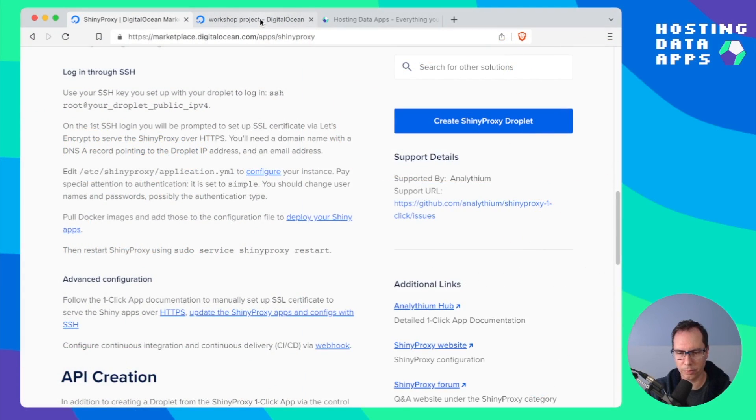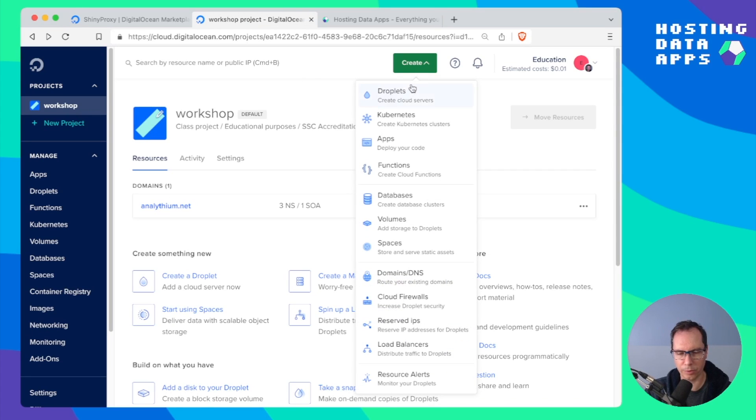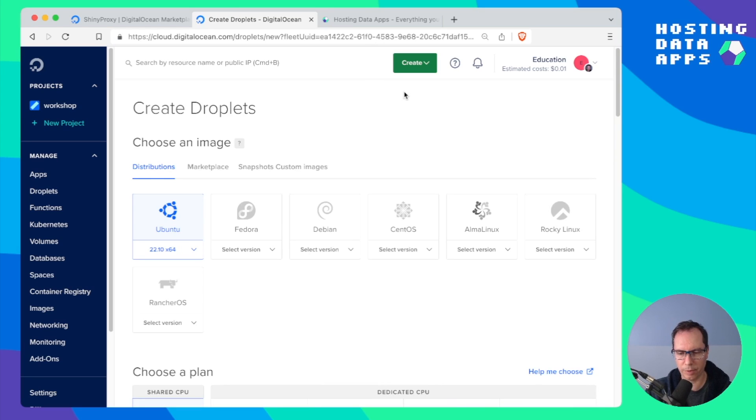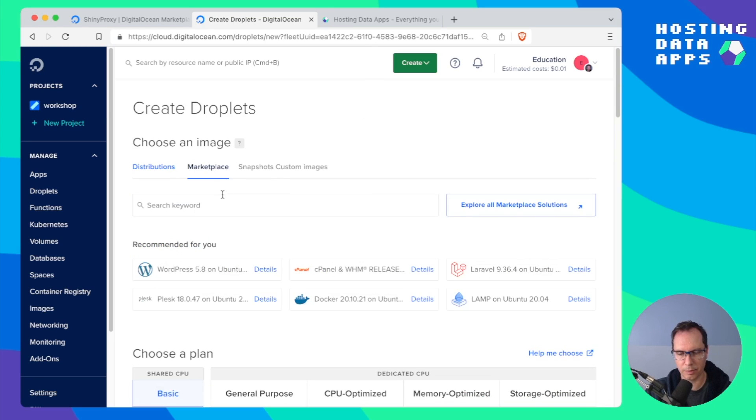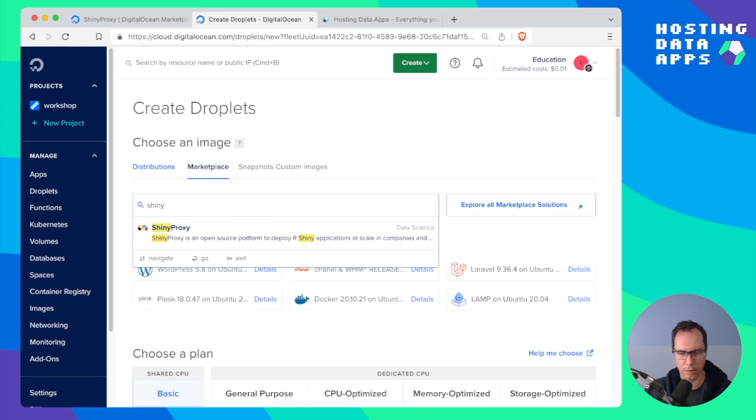First you need to go to your DigitalOcean dashboard and within the dashboard we are going to create a new droplet. Click create droplet then select marketplace and search for Shiny Proxy.